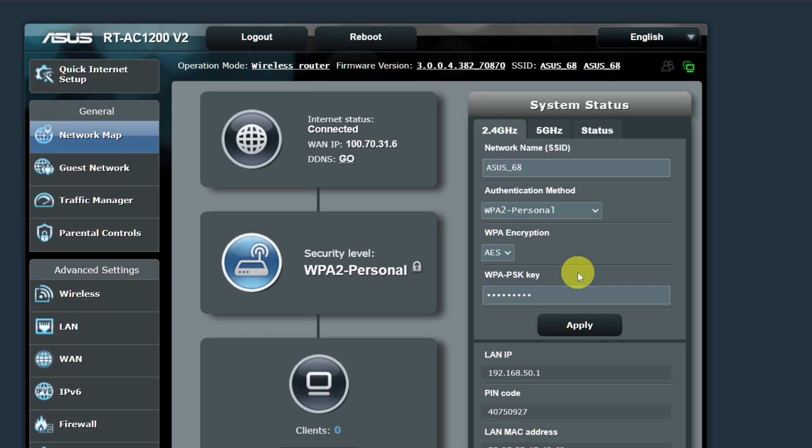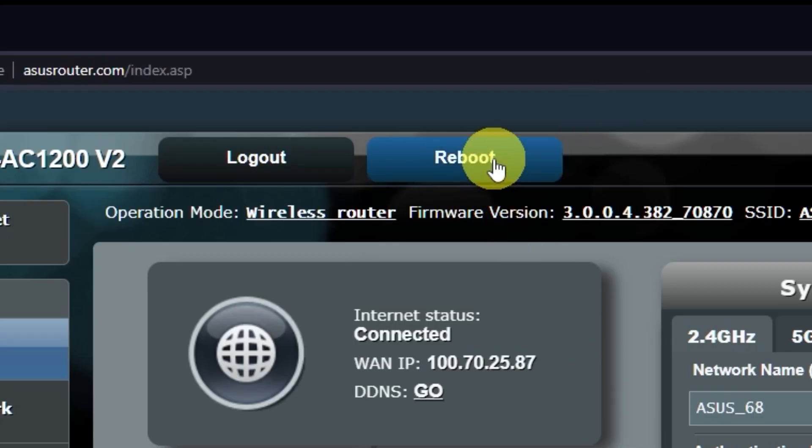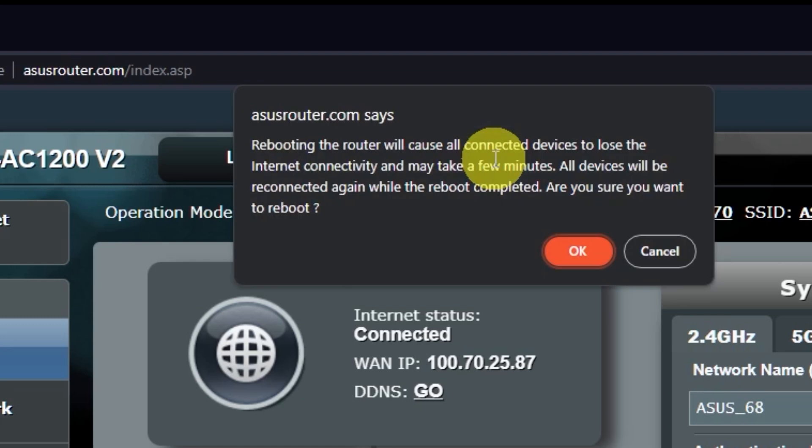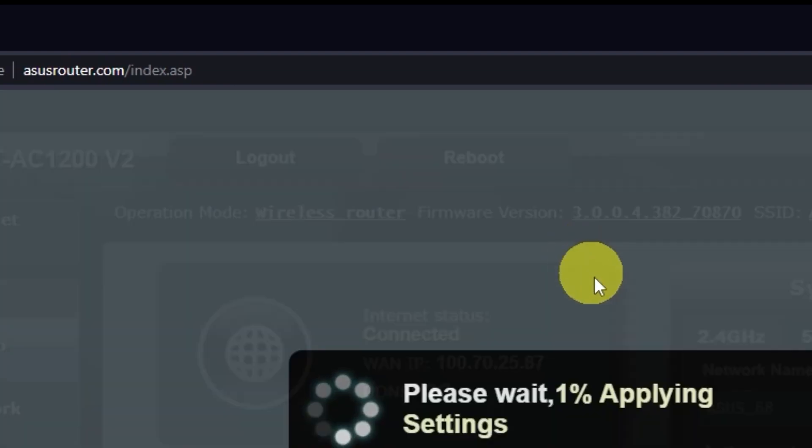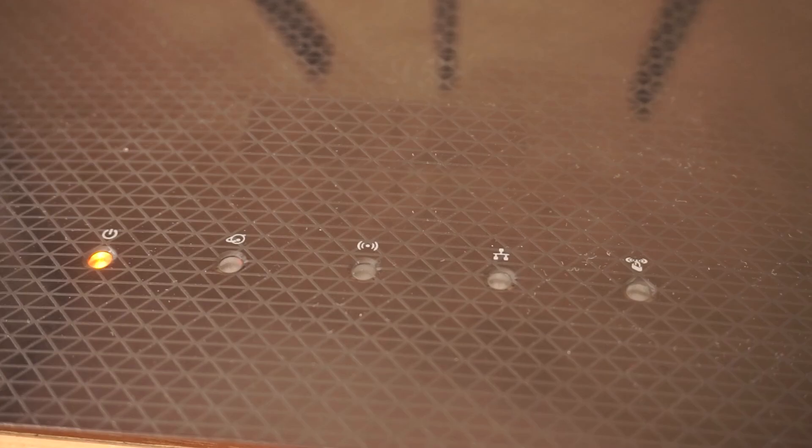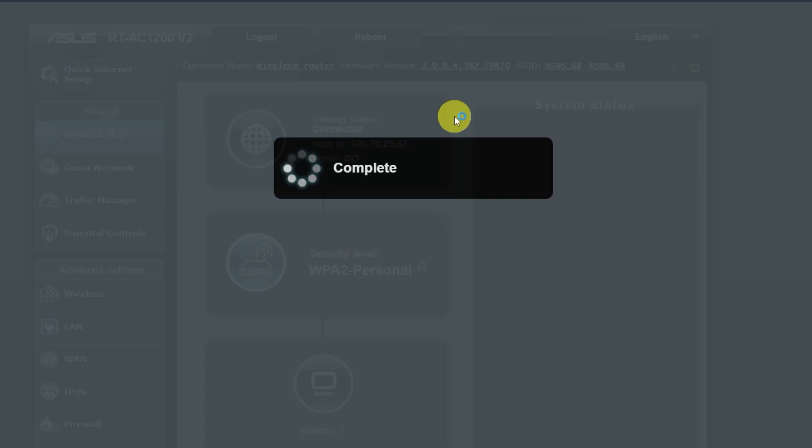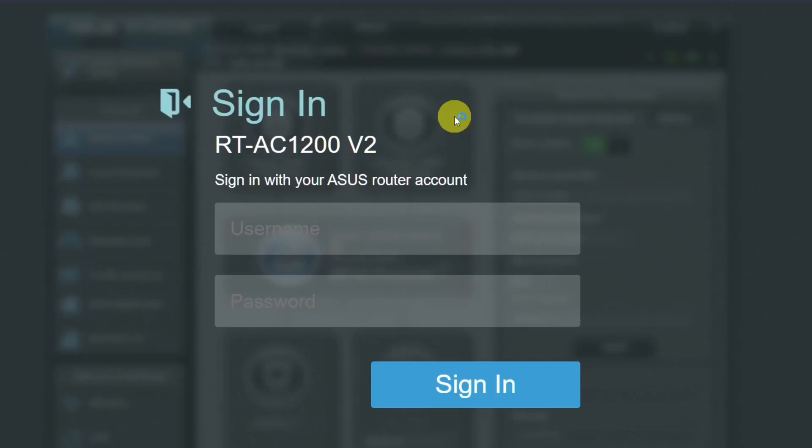Now you need to reboot your router. Wait a couple of minutes until the router is fully powered on. Now check if the internet is working. Just try googling something.